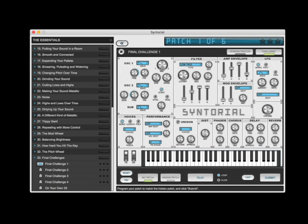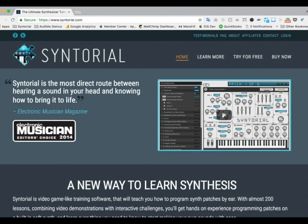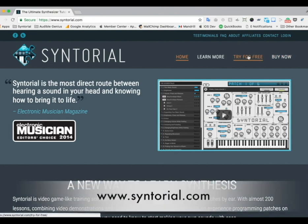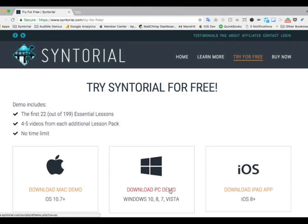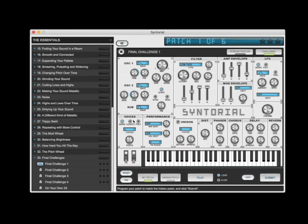And you can get the first four videos from the Serum Lesson Pack for free by going to Syntorial.com, clicking try for free, and downloading the Syntorial demo for Mac, PC, or iPad. This has the first 22 Syntorial lessons, but also the first four videos from the Serum Lesson Pack.